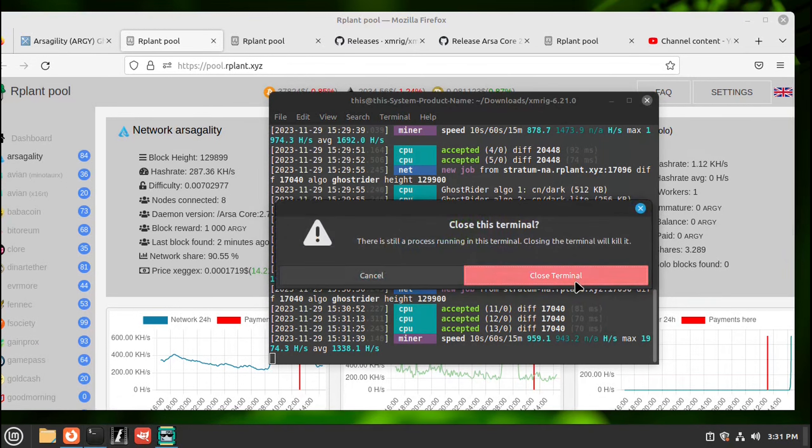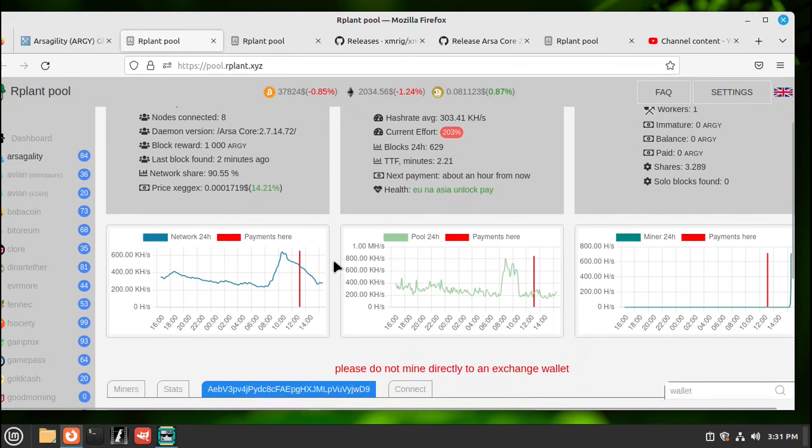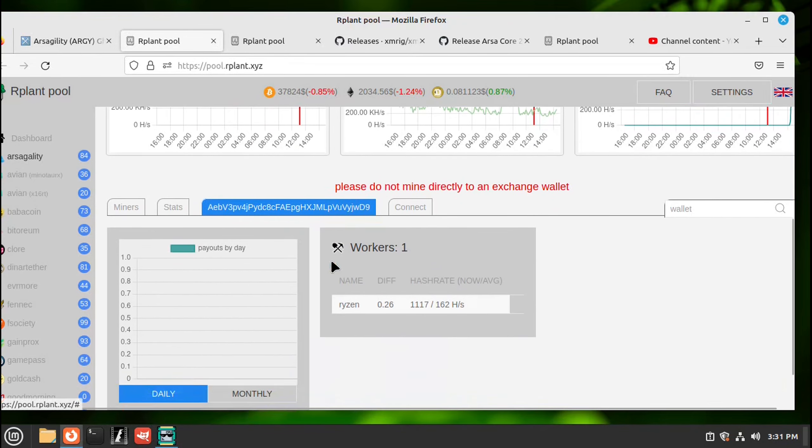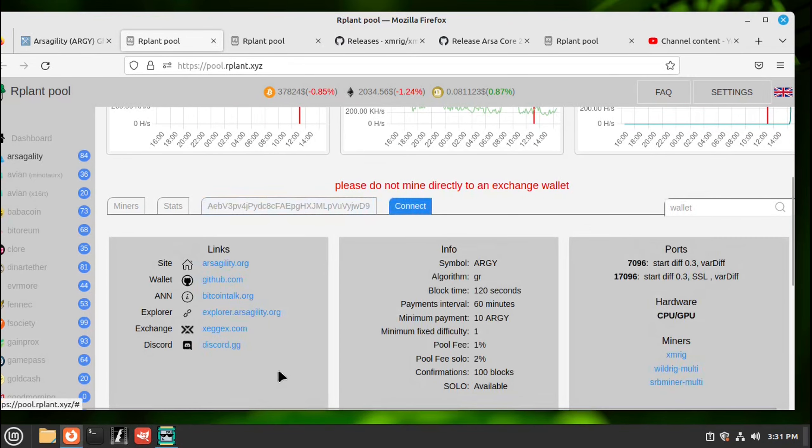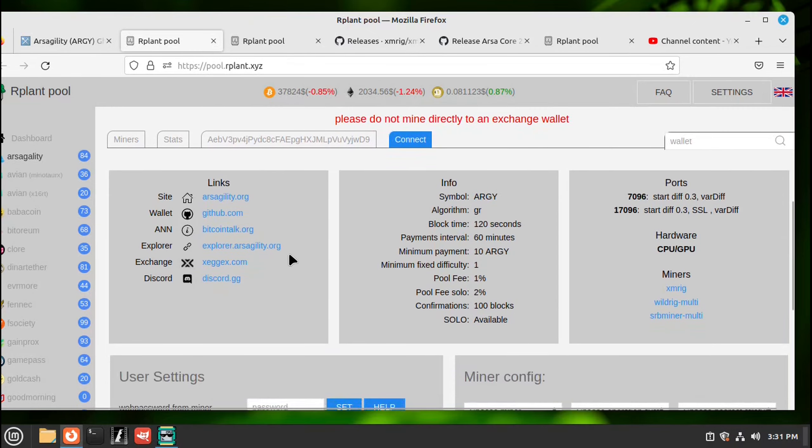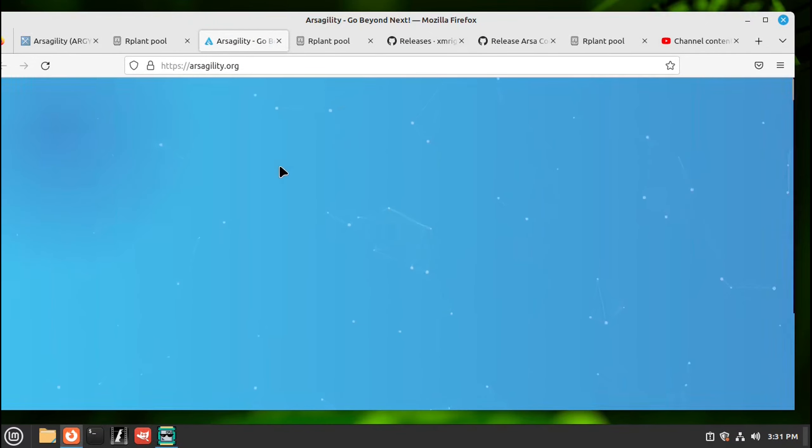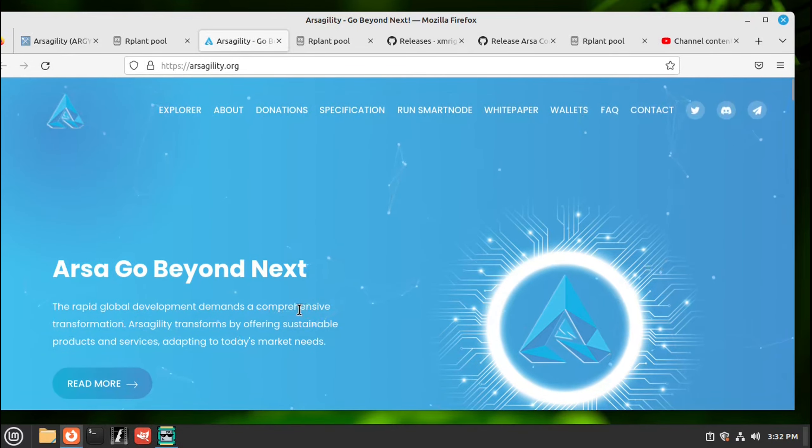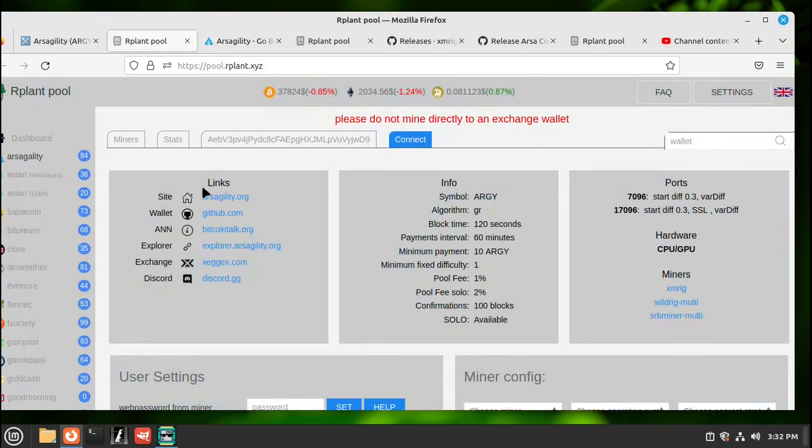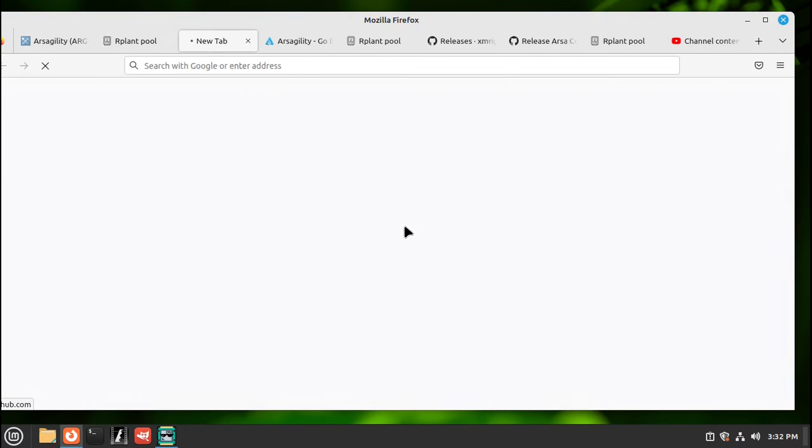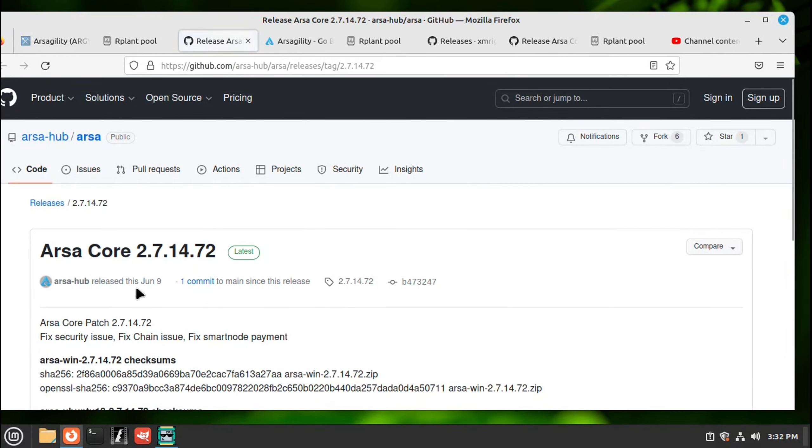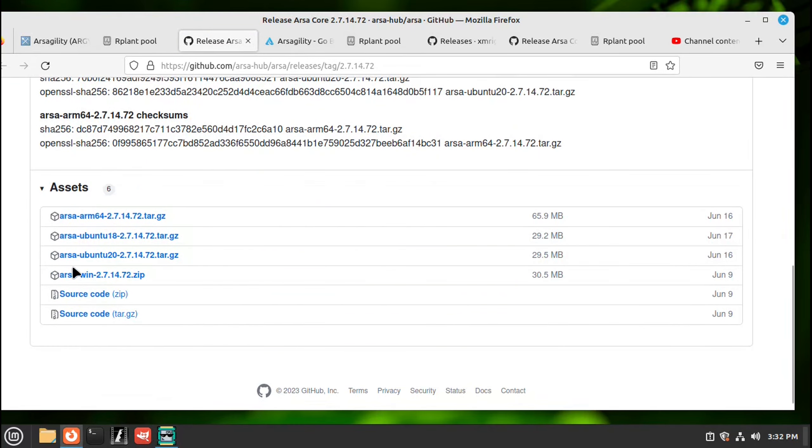We'll need a wallet so we'll go down here, hit connect. Here's the links, the first link will tell us about the coin if you want any information on it. Go back, next one and you'll need a wallet so you hit there and you'll come down and we're using Linux.